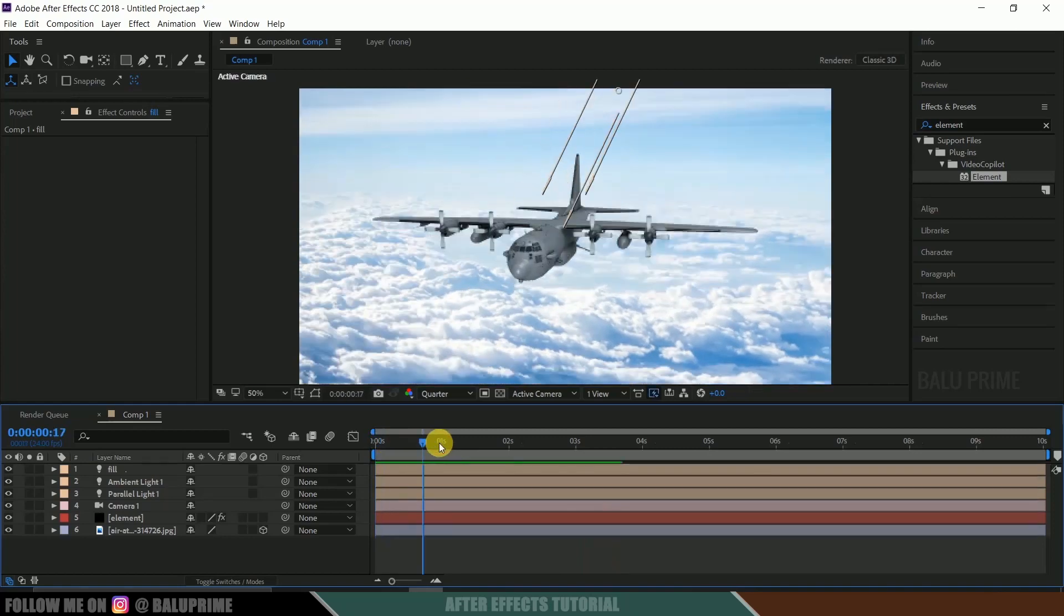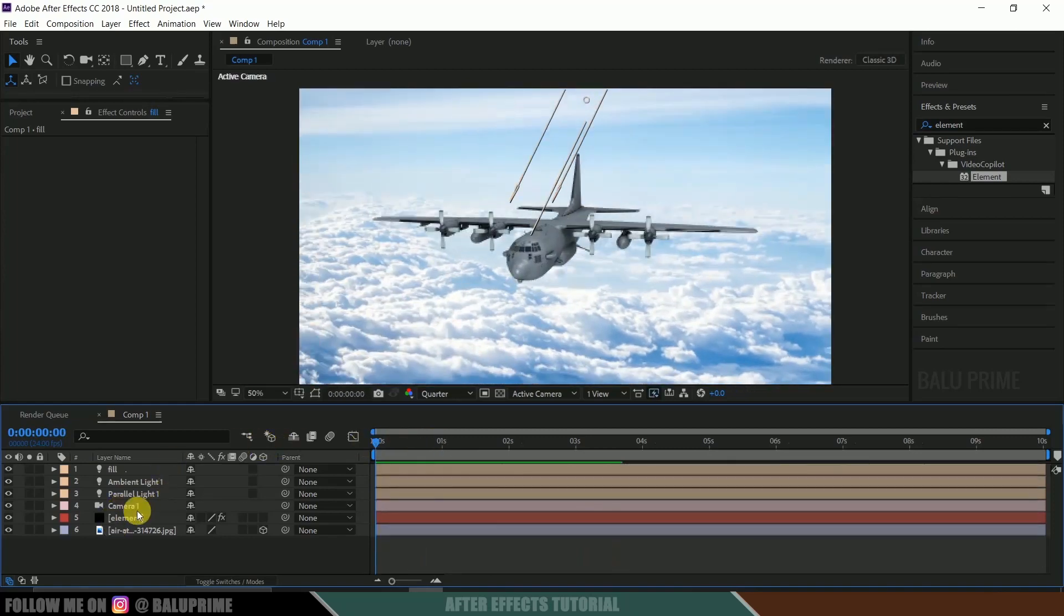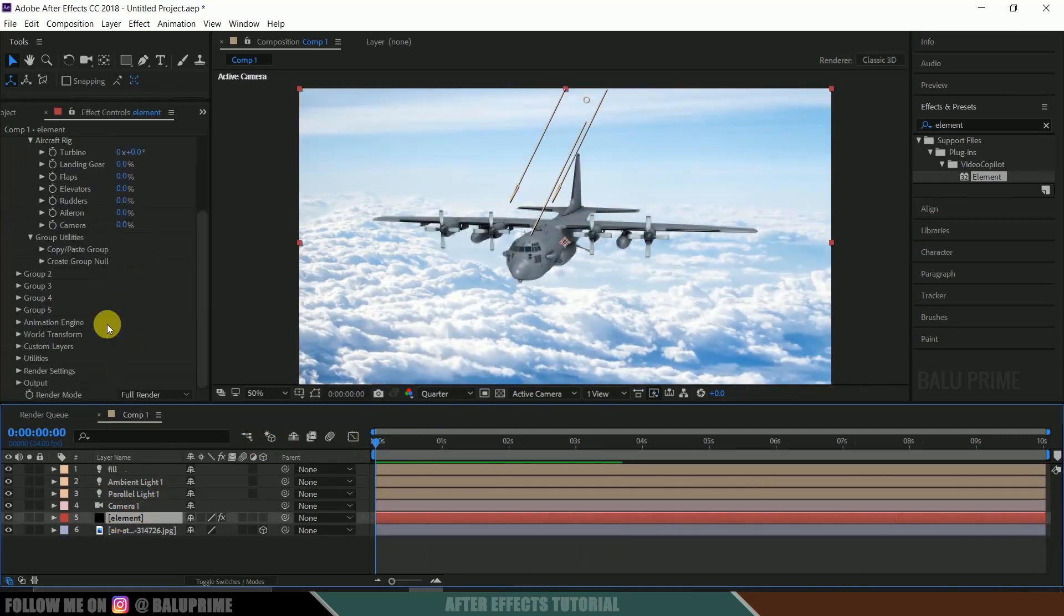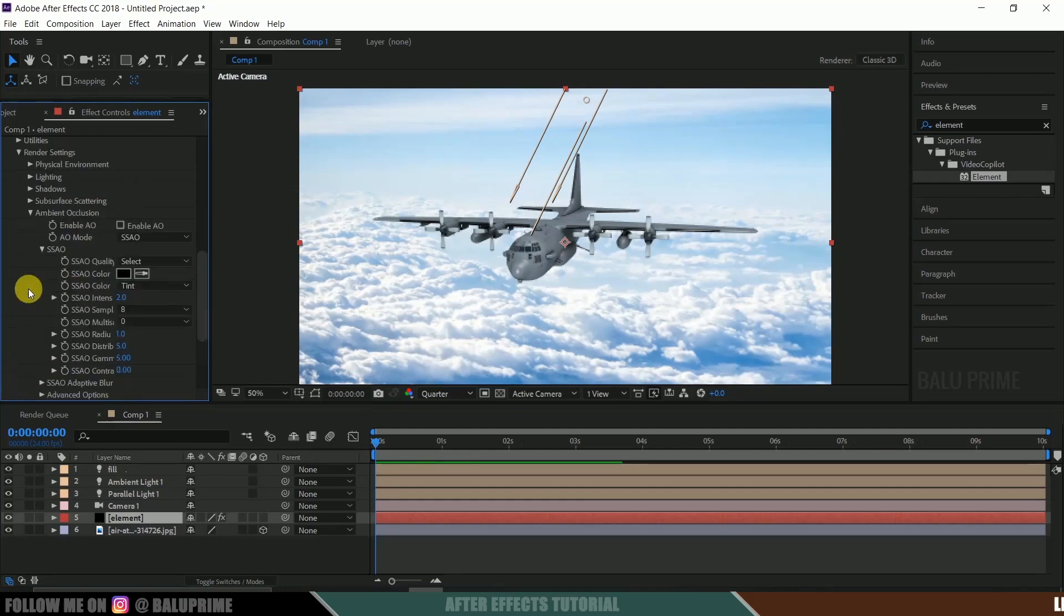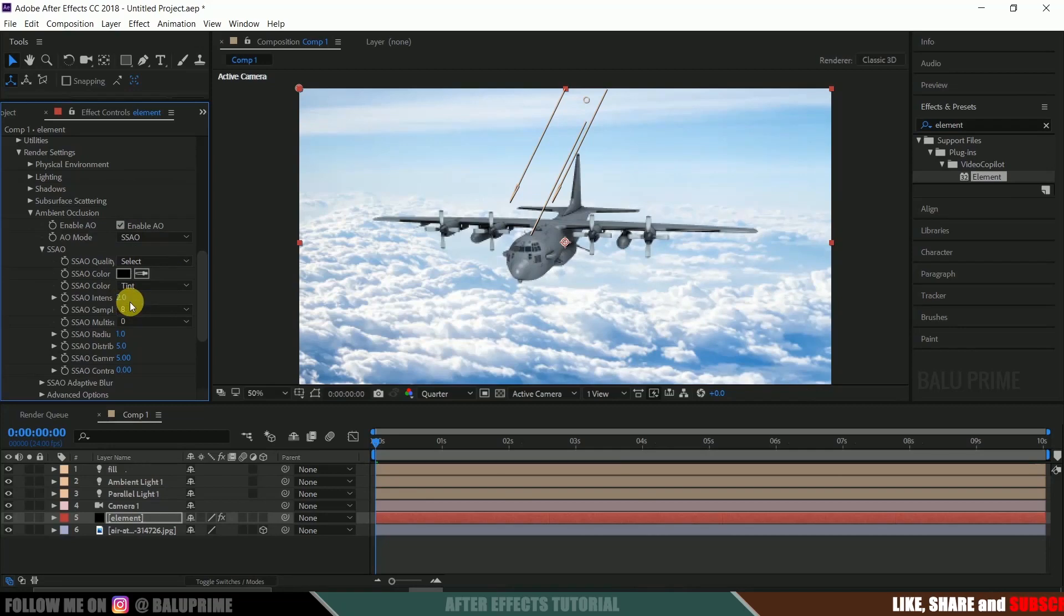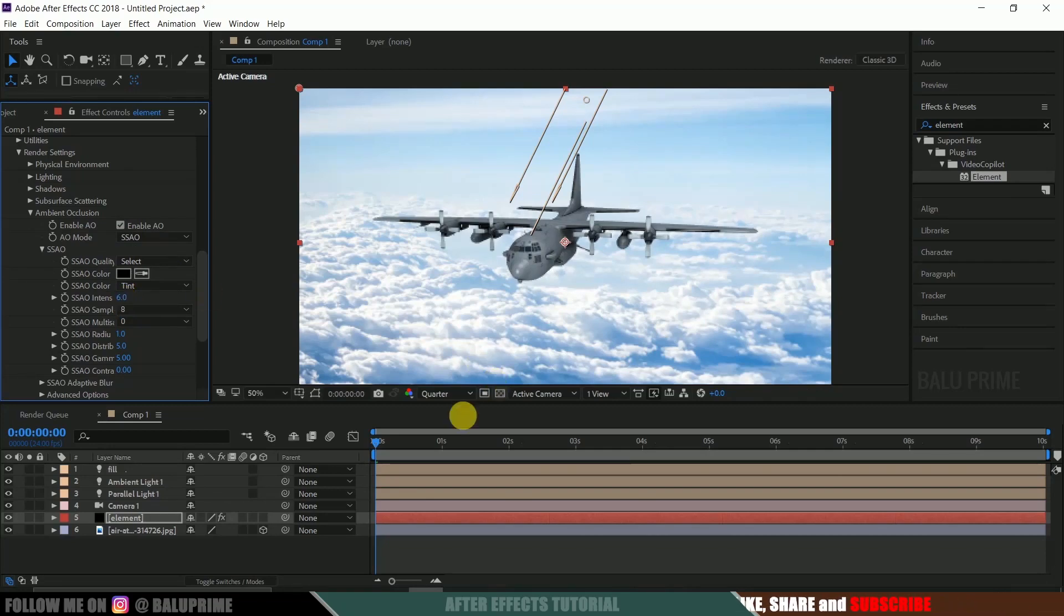Now select this element layer. Come to this render settings and select this ambient occlusion. Enable ambient occlusion. And intensity, let me change to 6. Okay.